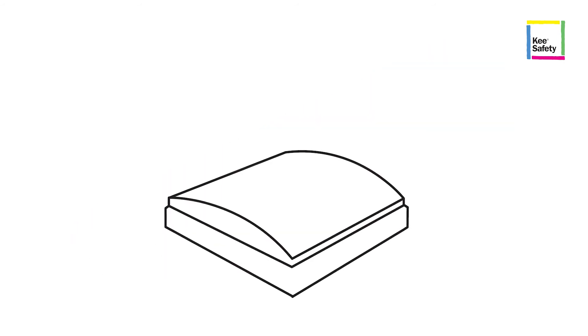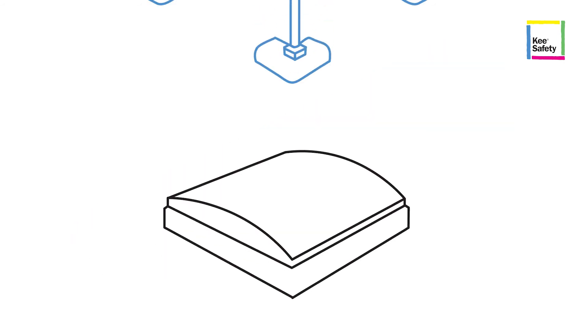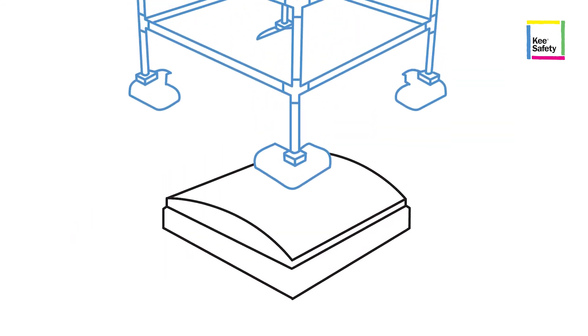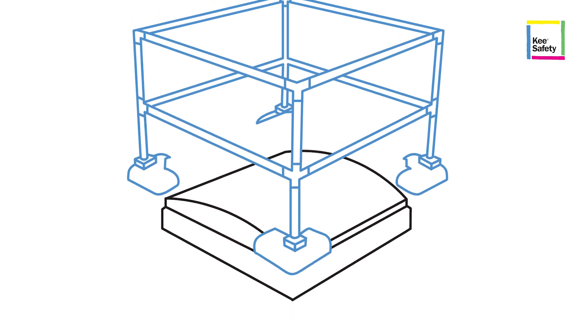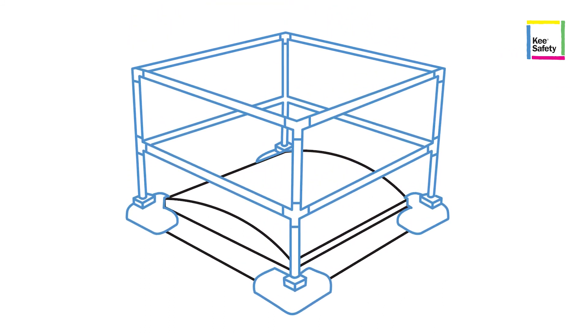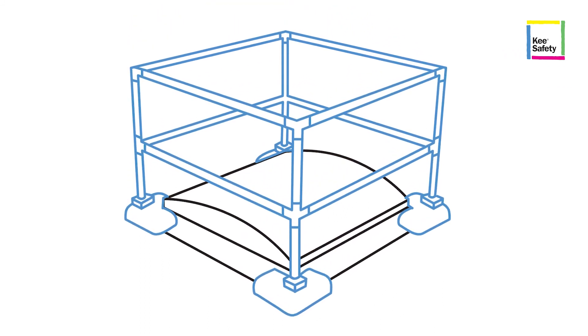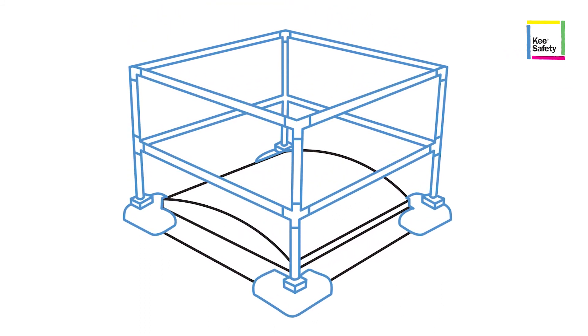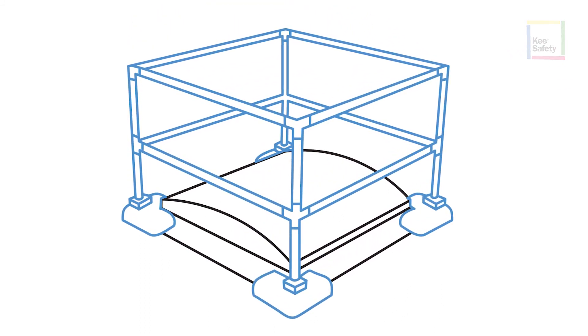Another option is the Key Dome. Featuring a modular design, it creates a guardrail system that also improves the visibility of the skylight.